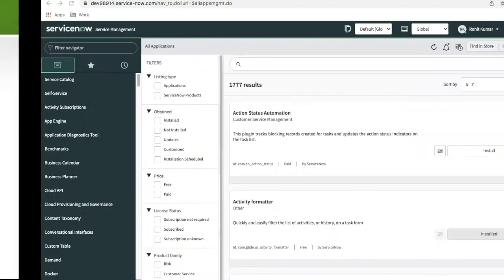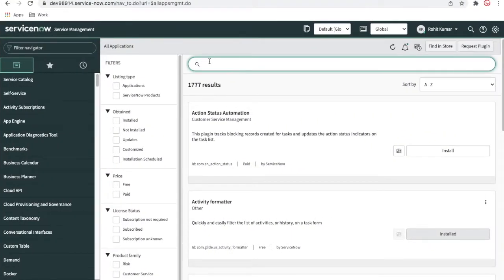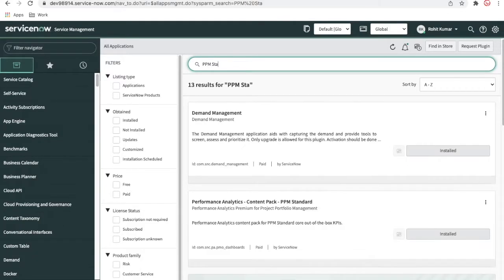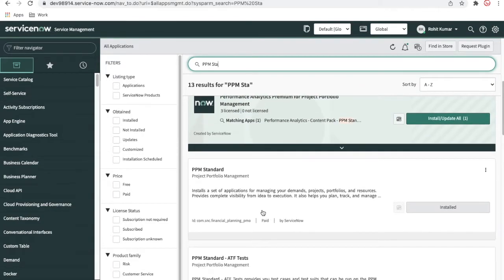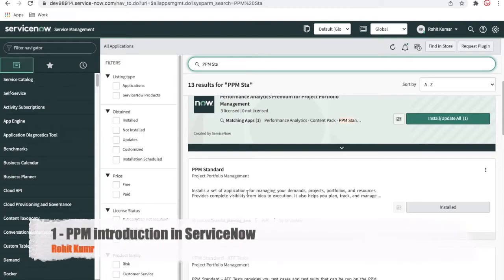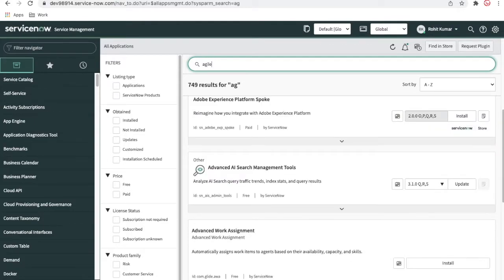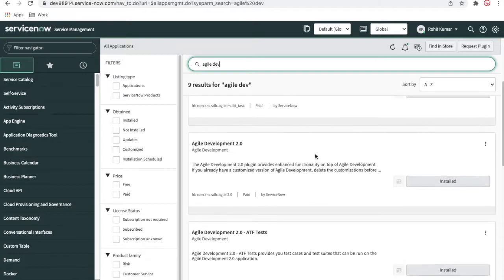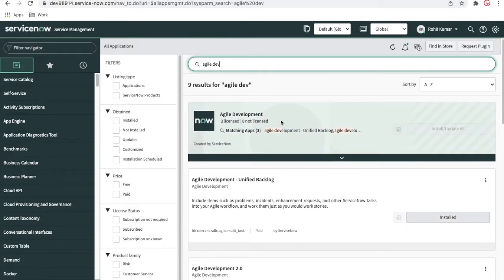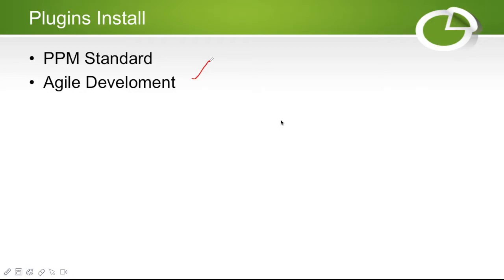If you go to your ServiceNow instance and search in the plugins module for 'PPM Standard', this is the application we have already installed. After installing it, you are able to see multiple modules. Apart from that, you need to install the Agile Development plugin. As mentioned, this is an optional plugin — if you don't install it, you will still be able to follow along and find all those details.